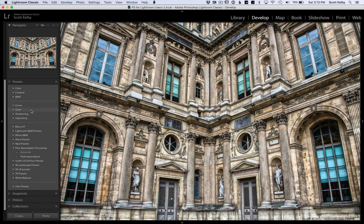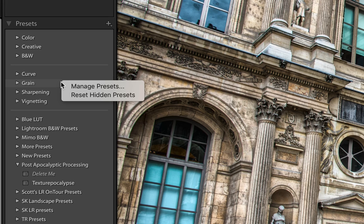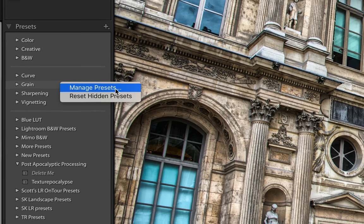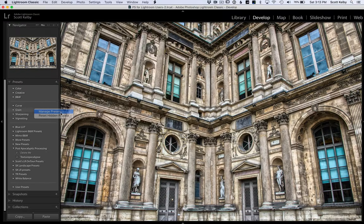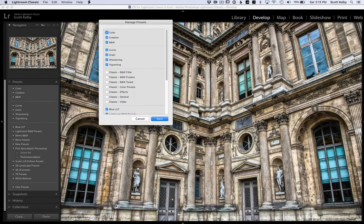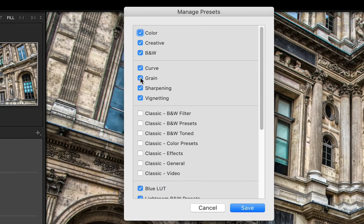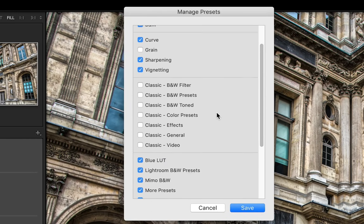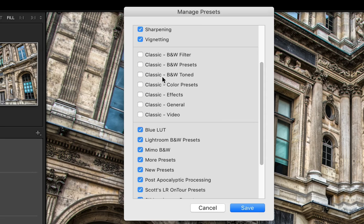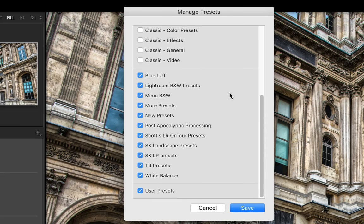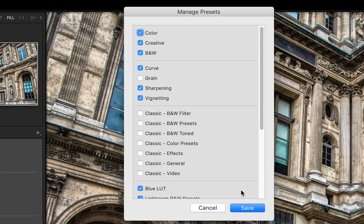Go to any one of these sets that you see here and right-click, and up comes a little pop-up menu and you can choose manage presets. It brings up this window and you can say I don't want to see the grain ones anymore, and you can bring back some of the classic ones or hide any other ones that you want.